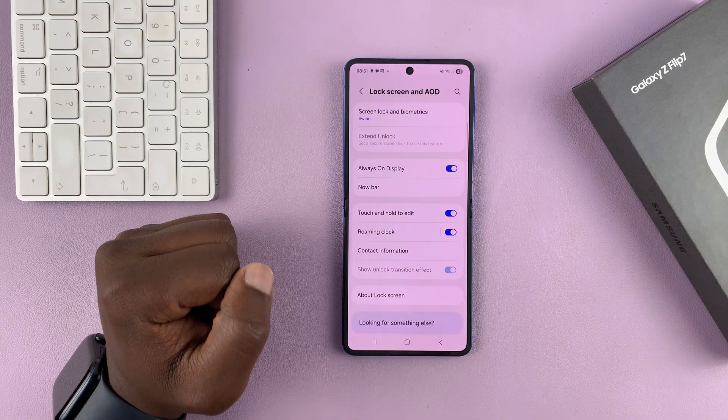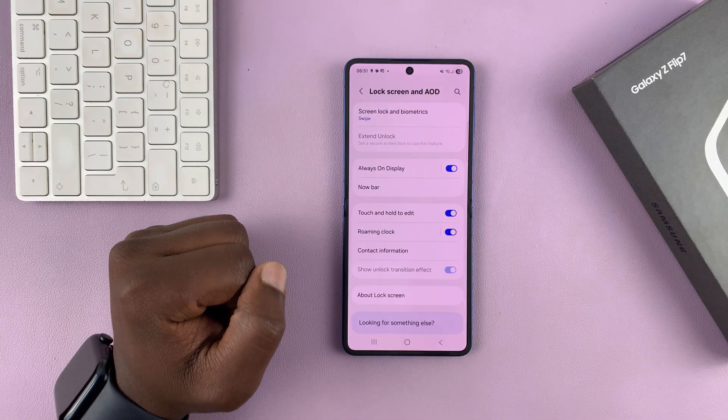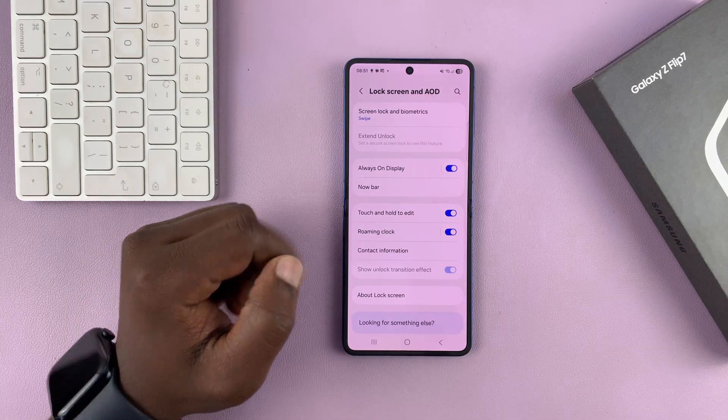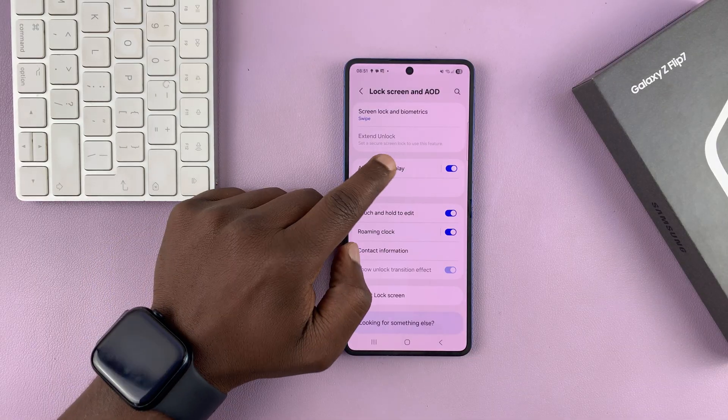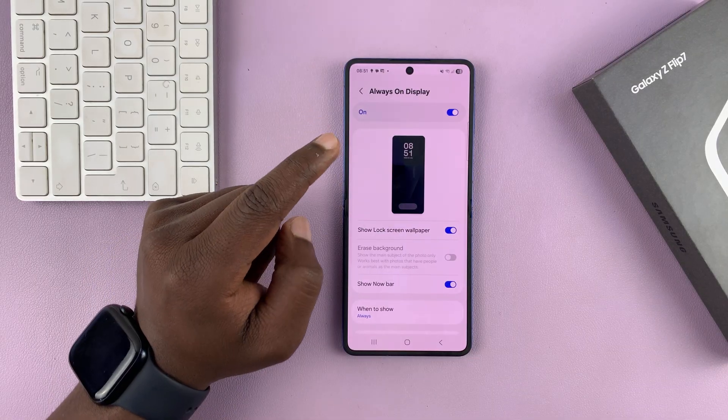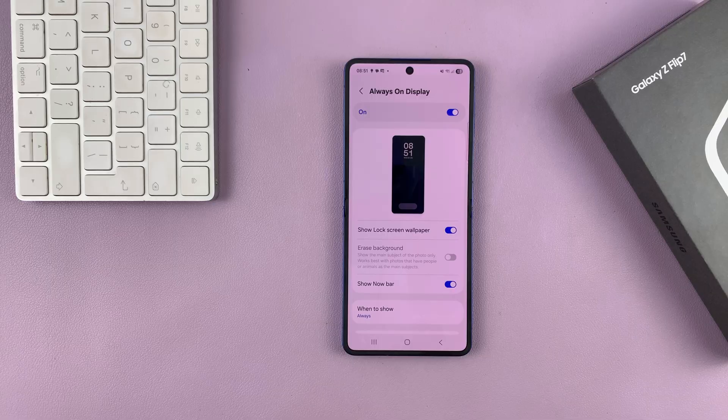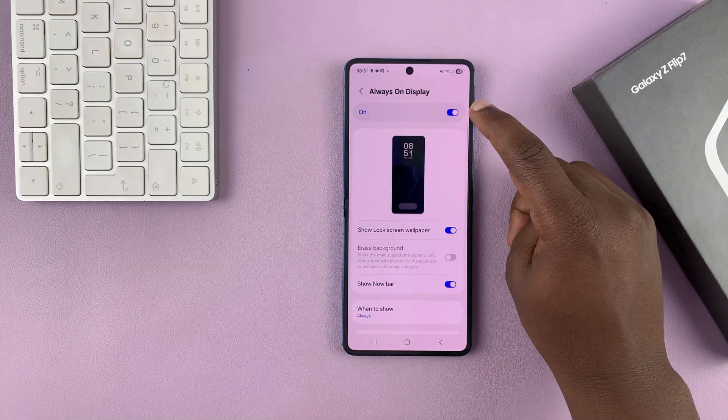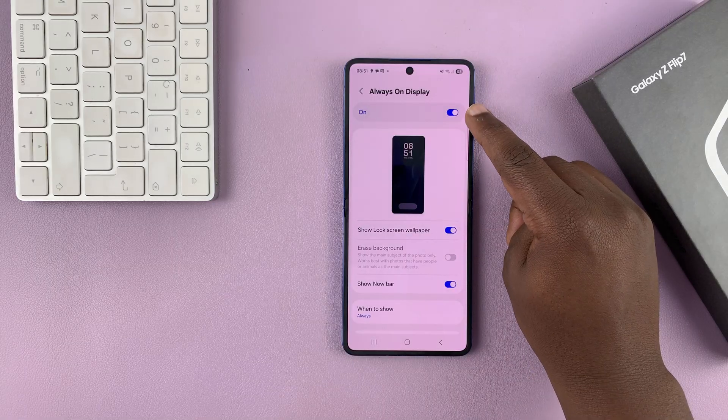You can turn it on from there by simply turning on that toggle button, or you can tap on Always On Display and then turn it on from here.